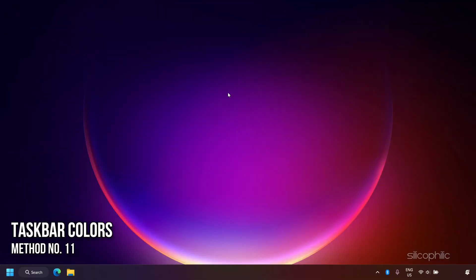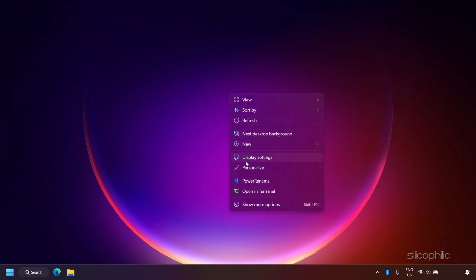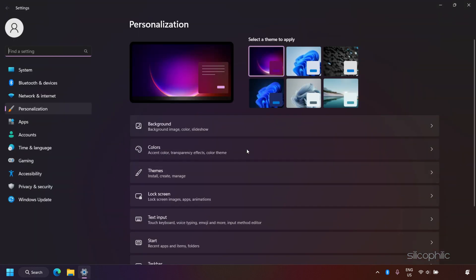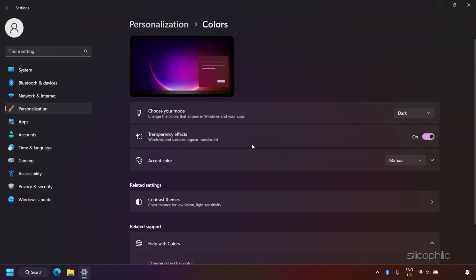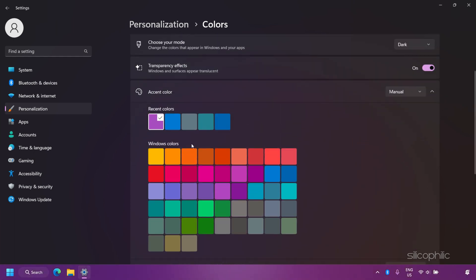Taskbar Colors. Next, you can change the taskbar accent color. Right-click on the desktop and select Personalize, then select Colors. Expand Accent Colors and enable the Show Accent Color on Start and Taskbar toggle. Select any color and it will be applied to the taskbar.